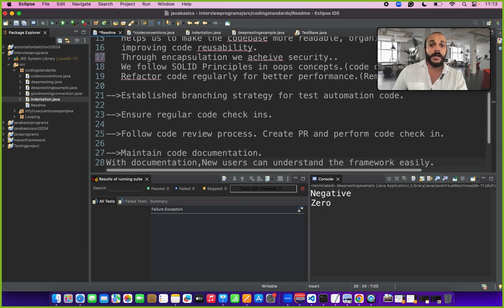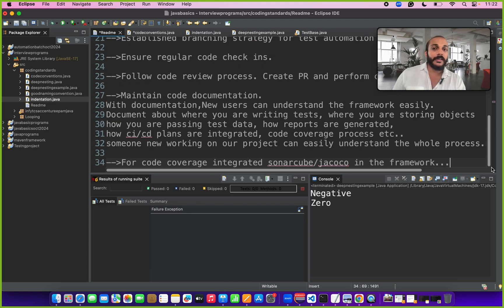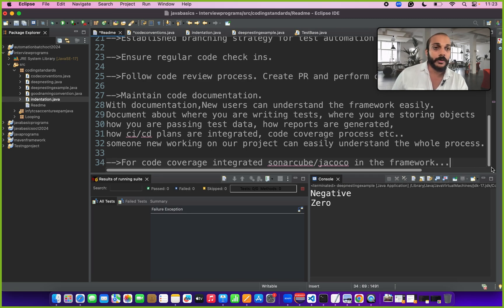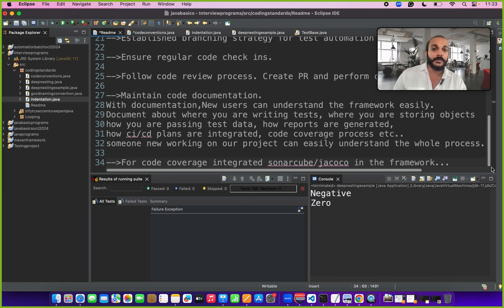Finally you can talk about code documentation. With documentation new users or new candidates can understand about your automation framework quickly. We have to document about how we are writing your selenium test, how we are storing objects, how we are passing test data, how CICD pipeline is working. Everything about the automation framework and selenium test should be documented in a wiki page or in any word documents.